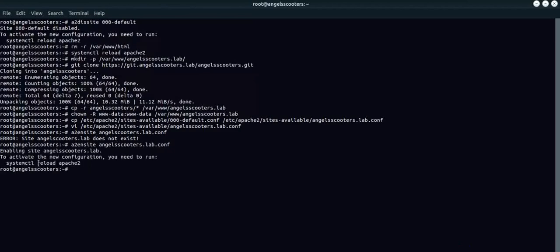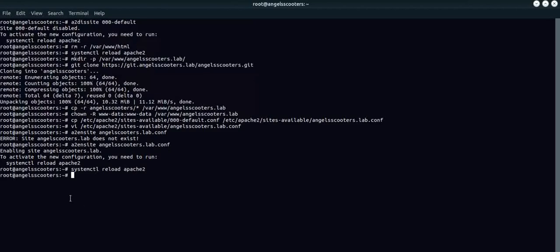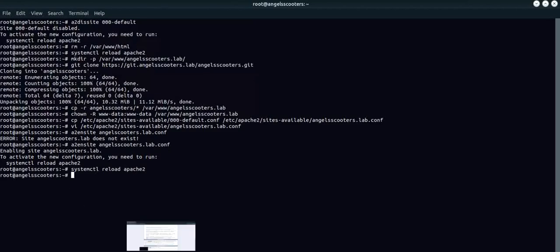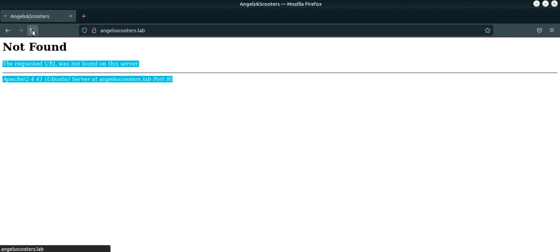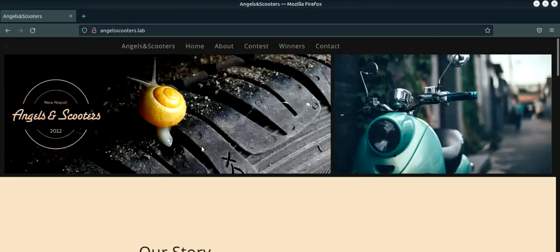That completes the configuration of the virtual host and we added our configuration file to the virtual host. Now, what we will do is quickly do a systemctl reload Apache 2. Now let's go and visit our website. And this is how our website looks.